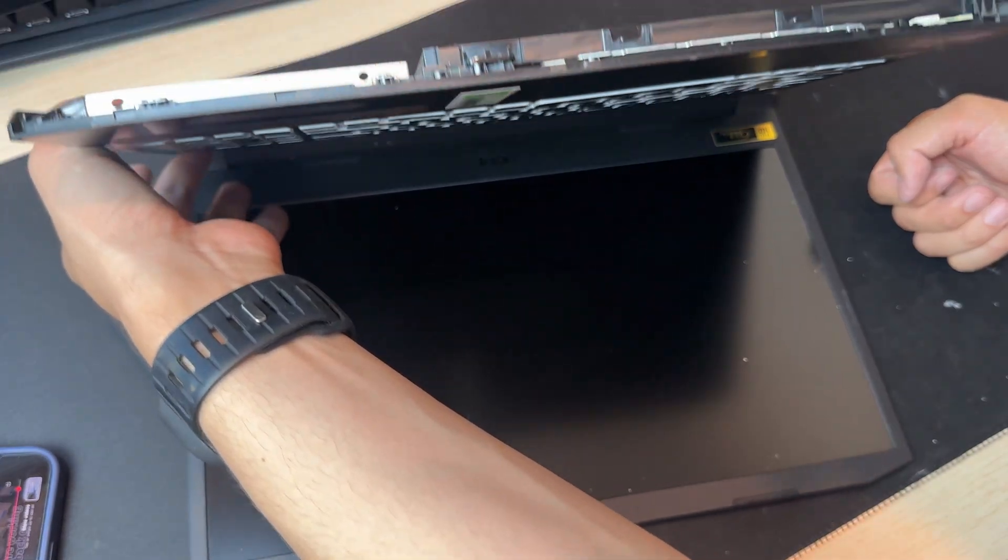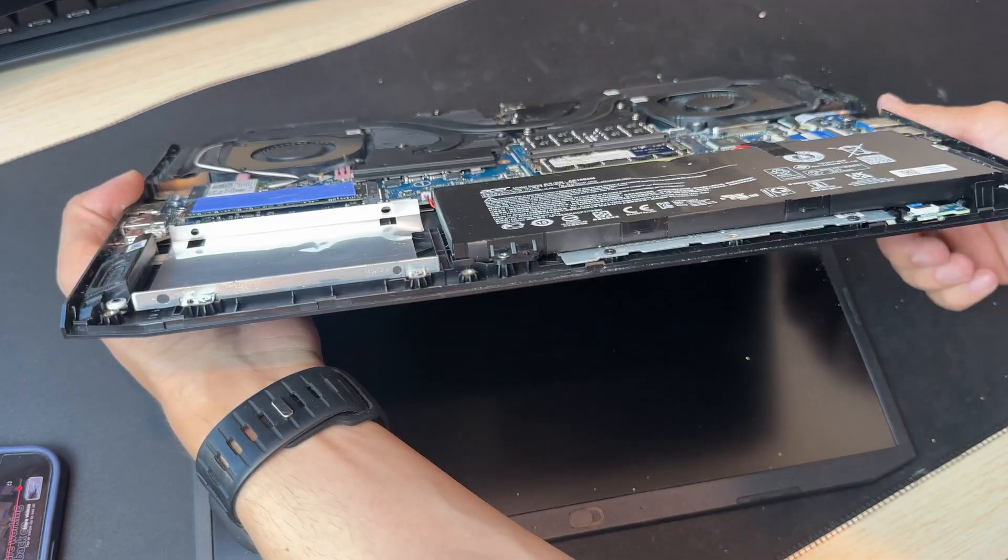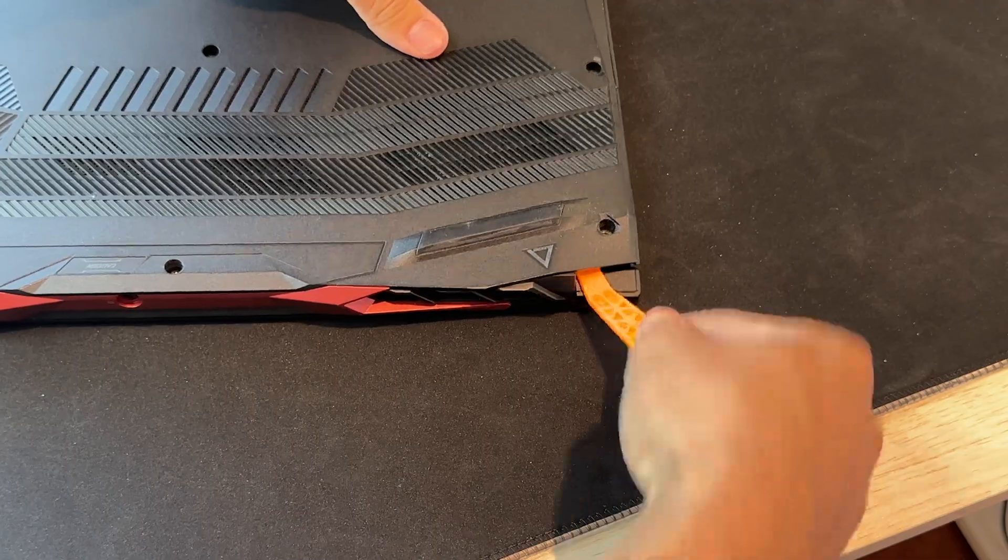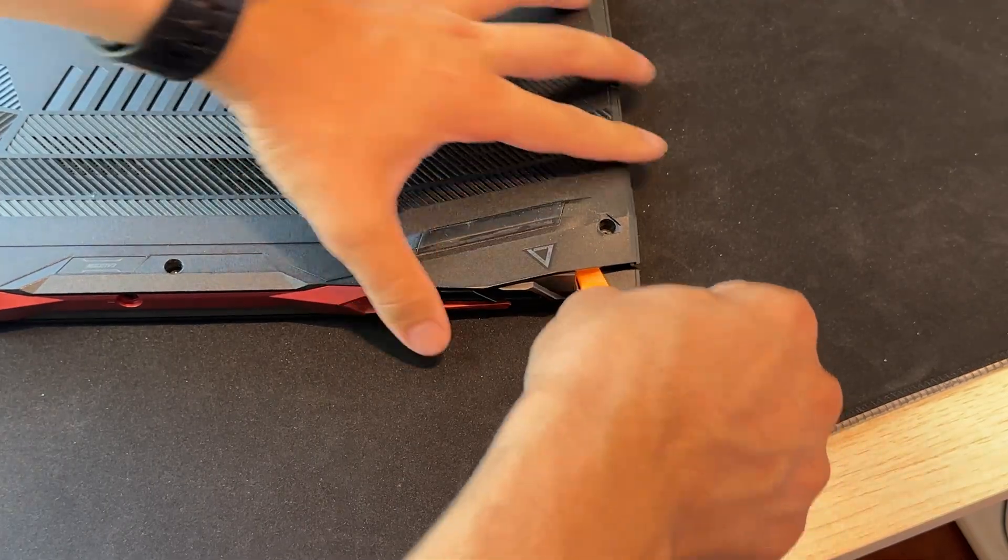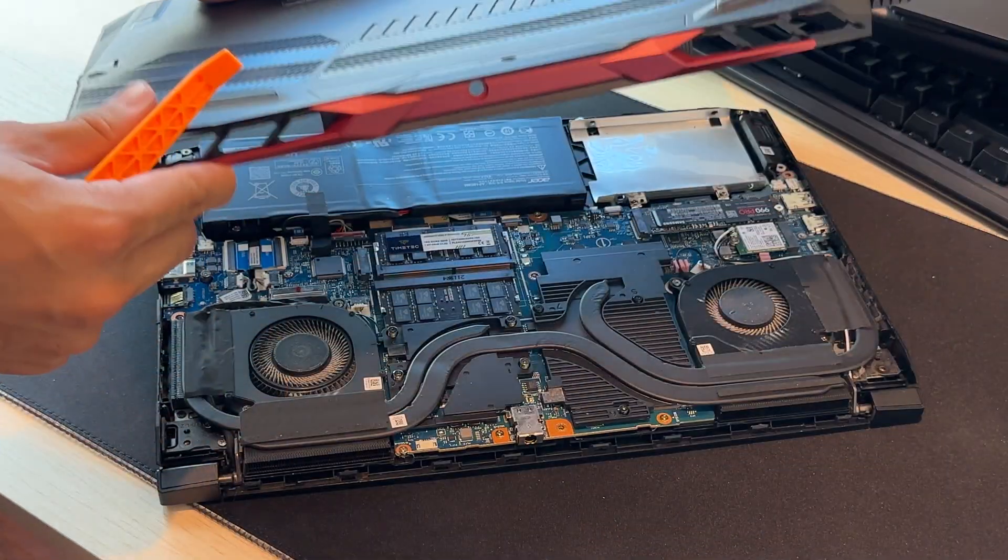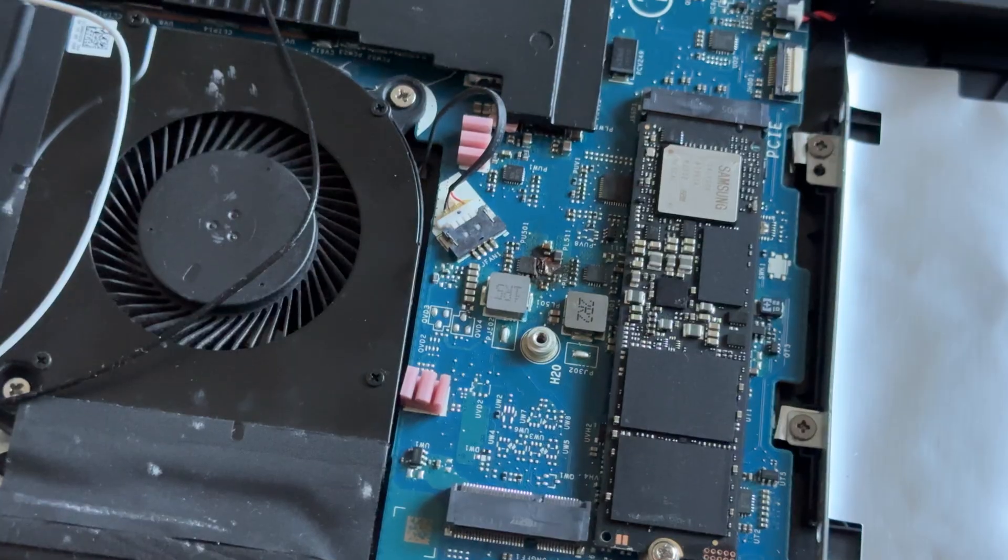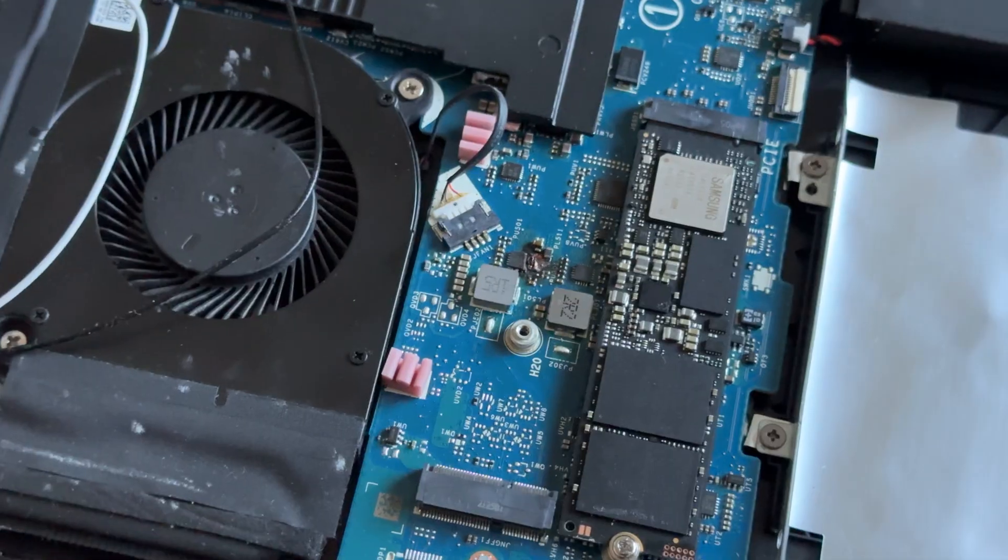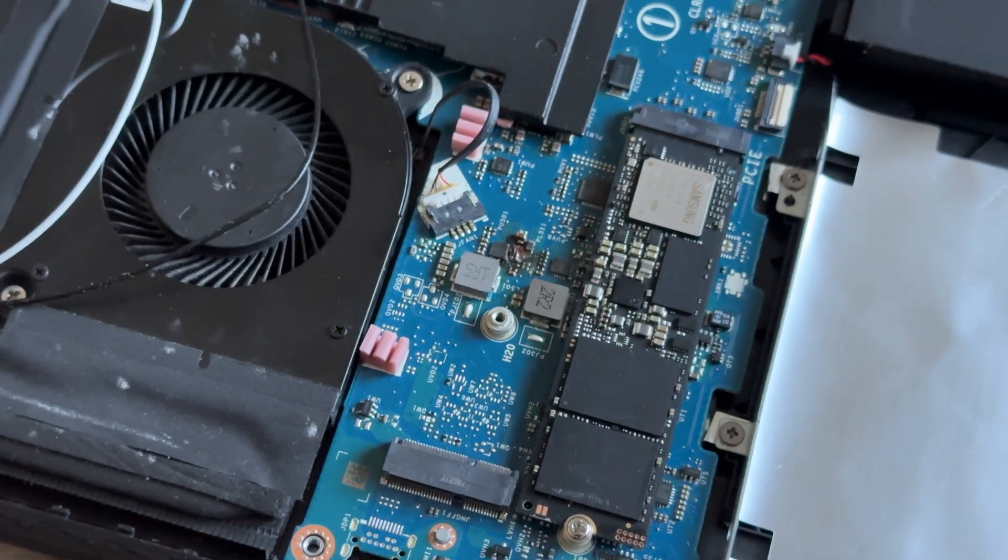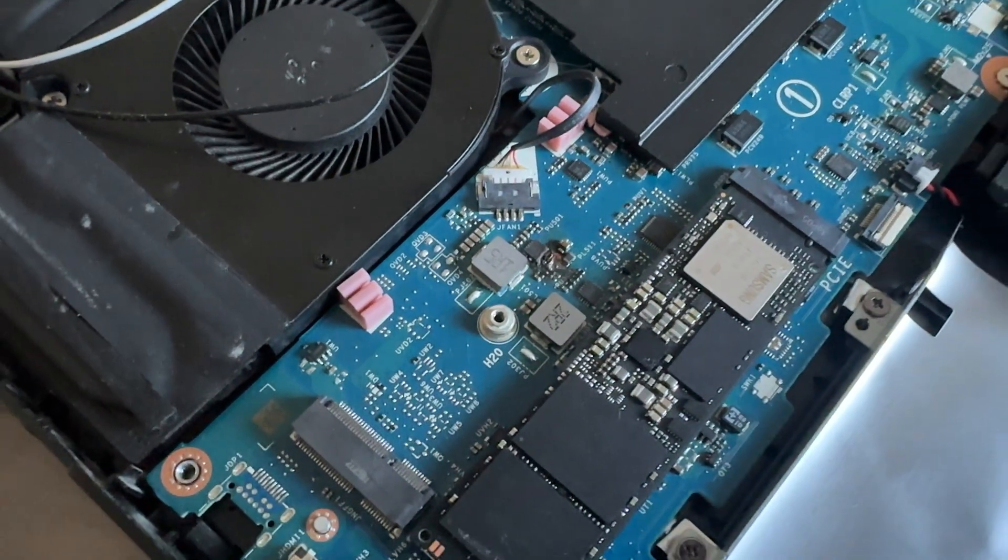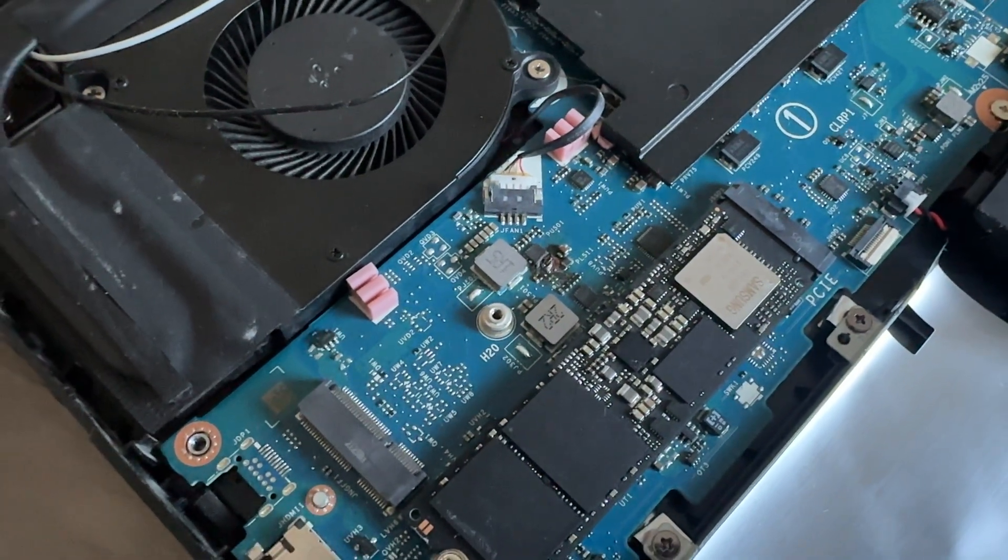Unfortunately, the laptop didn't power on after reassembly and there was even a burning plastic smell. When I opened it again, nothing looked burnt at first. But after the second try, the area near the SSD actually failed. I was told it couldn't be repaired.